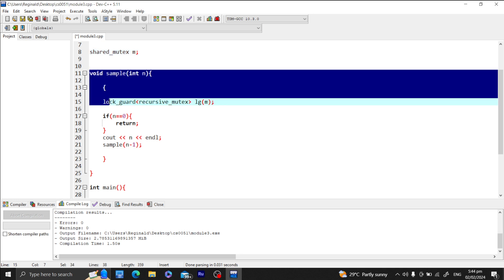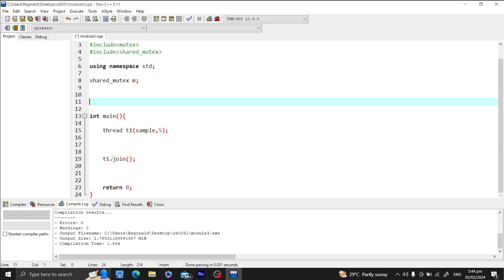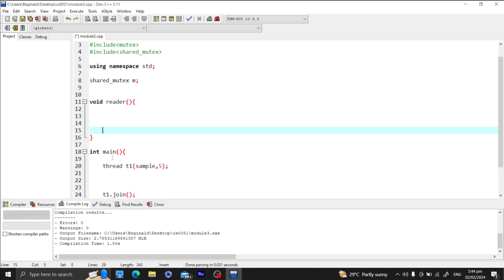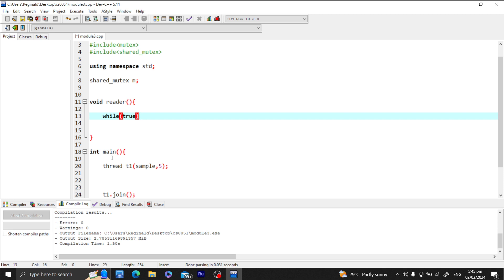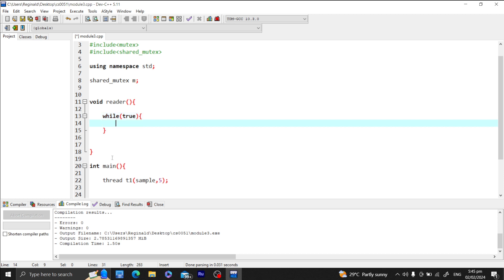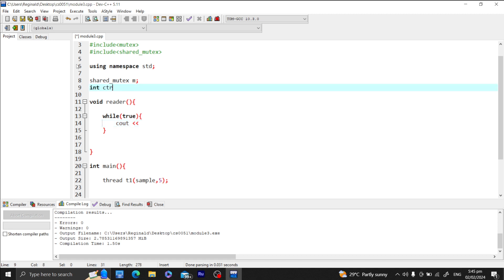We declare a shared_mutex M — not a recursive mutex, but a shared_mutex. Let's create a reader thread with an endless loop that simply reads the counter value, which we initialize to zero. The writer will add to the counter. We print the thread ID, the value of counter, and another thread ID.